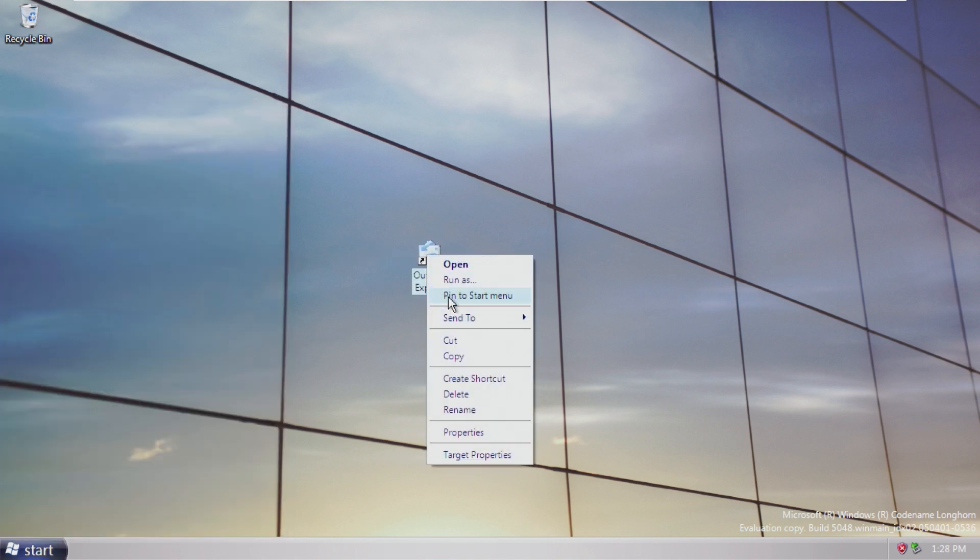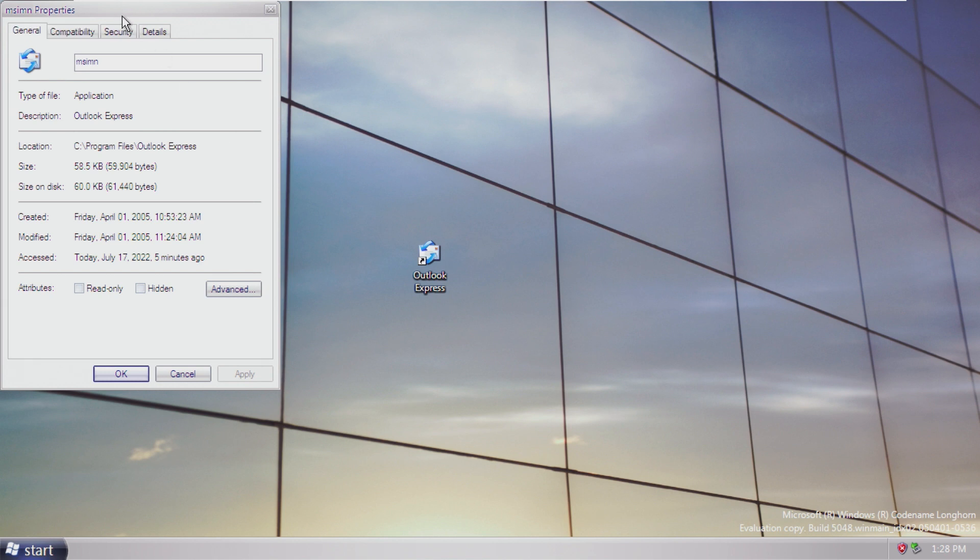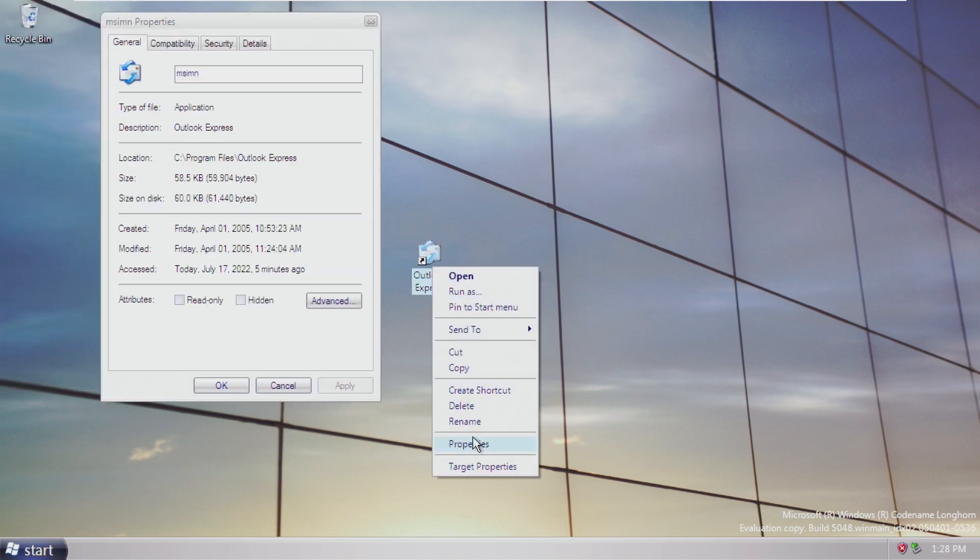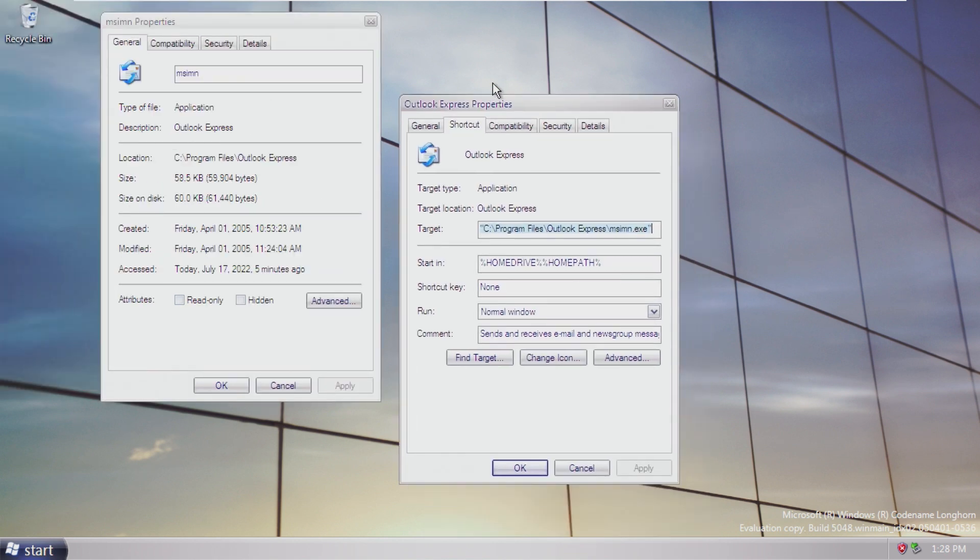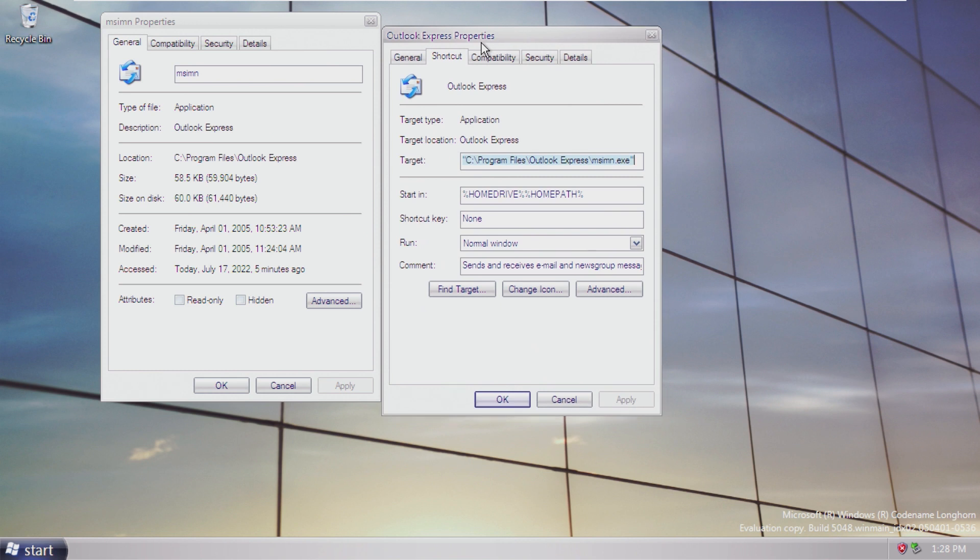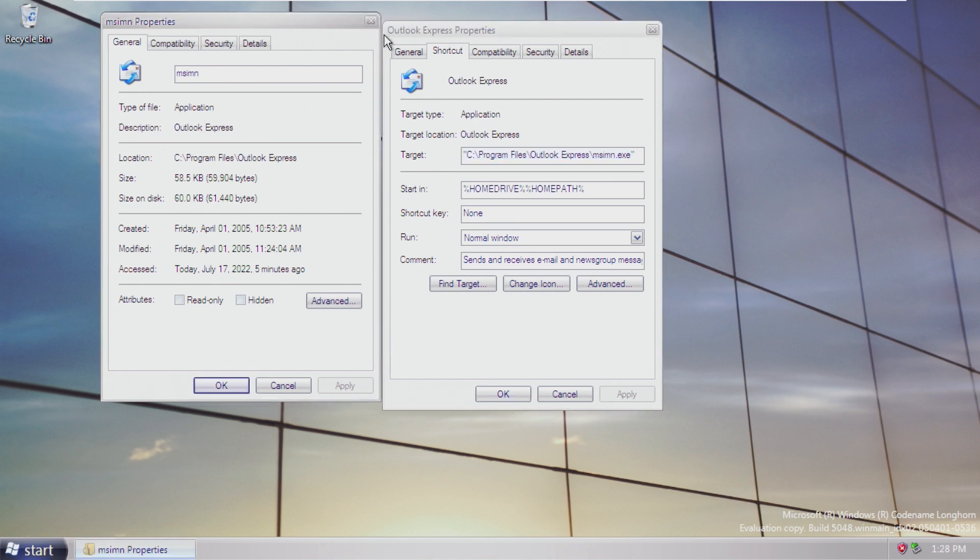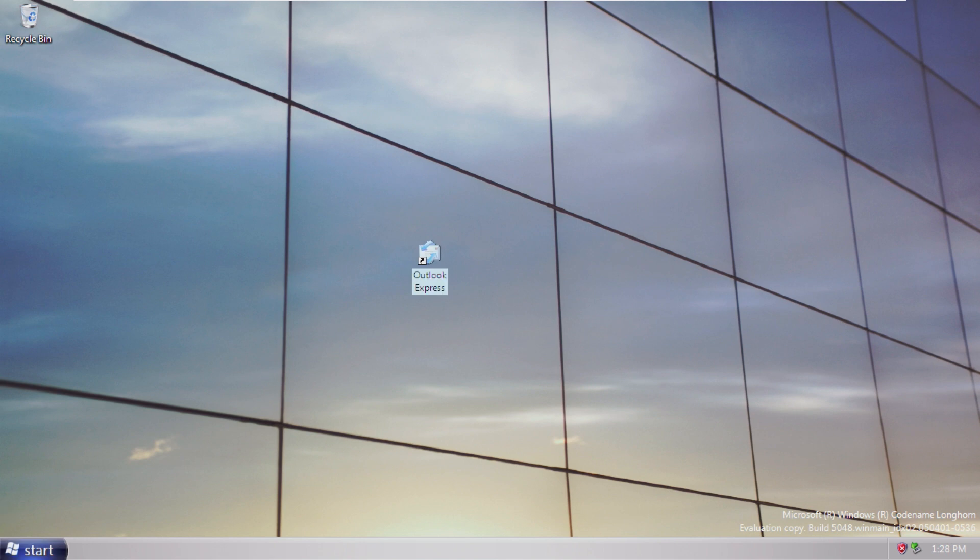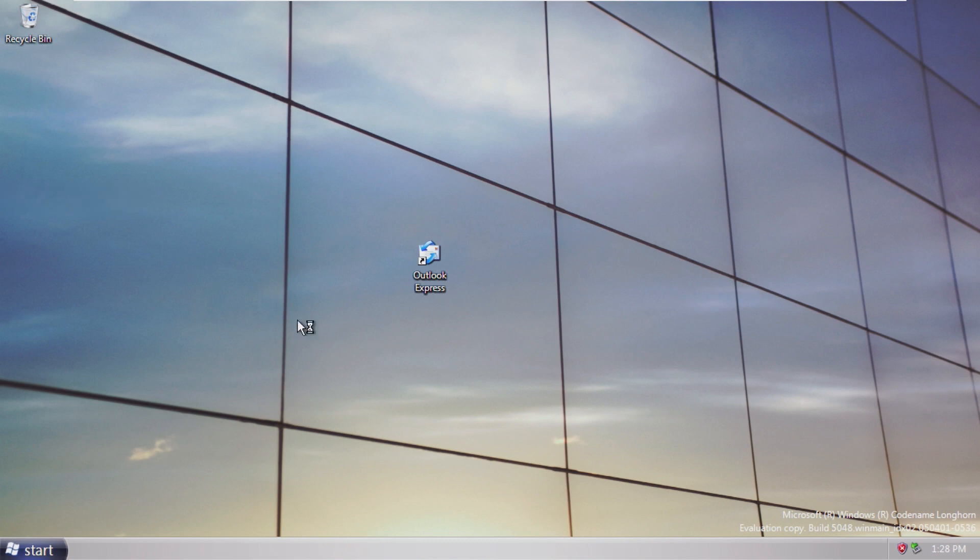But yeah, there's not target properties? Are these properties and target properties the same thing? No, they're not. Oh, so that is the properties for the shortcut. This is the property for the actual app. That's really convenient. I guess that would be replaced with the open file location now.